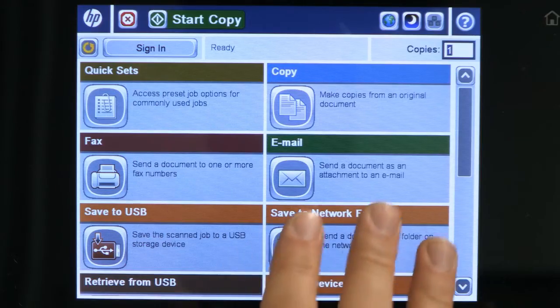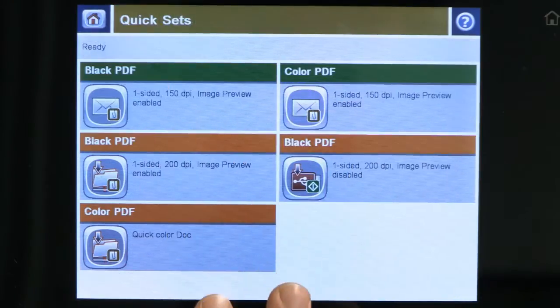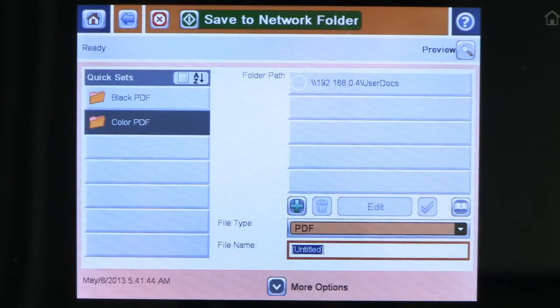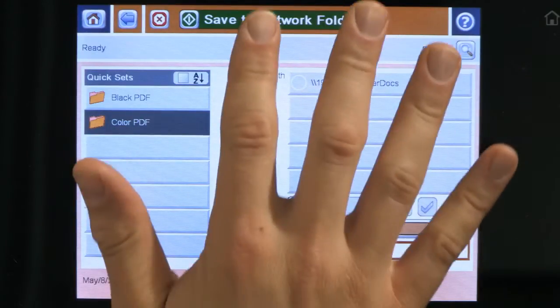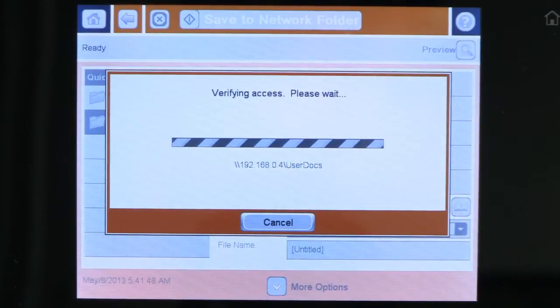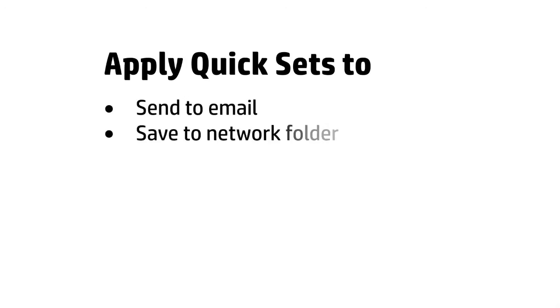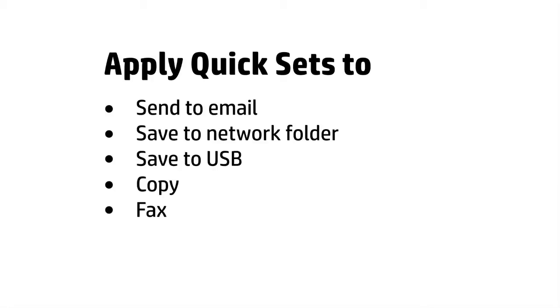You can simplify advanced workflow tasks by creating scanning profiles called QuickSets for the jobs that you perform most often. QuickSets help save time by automating all the steps in a complicated workflow into a one-touch operation. They can be applied to Send to Email, Save to Network Folder, Save to USB, Copy and Fax functions.